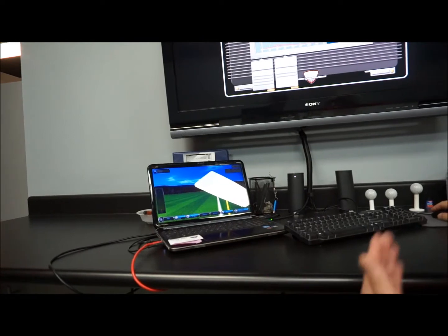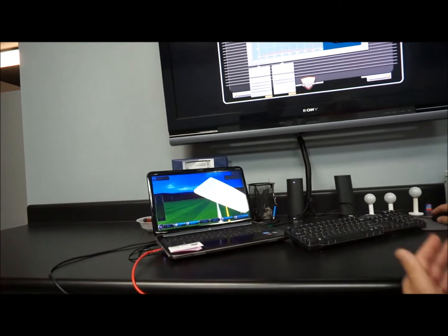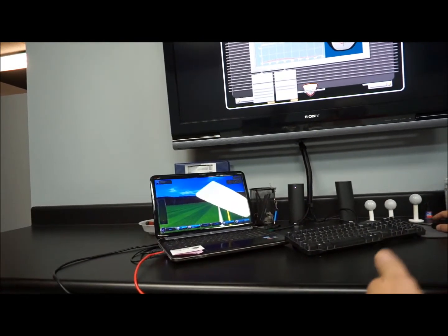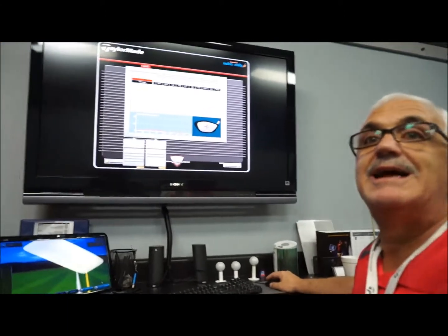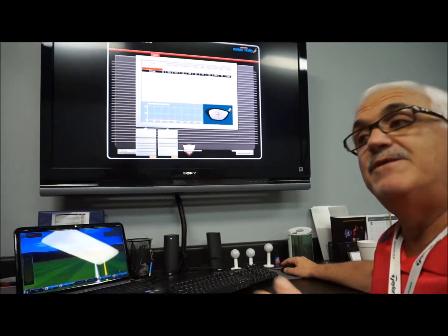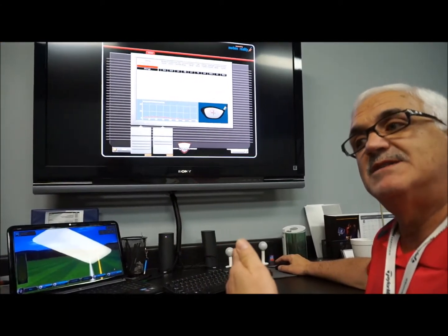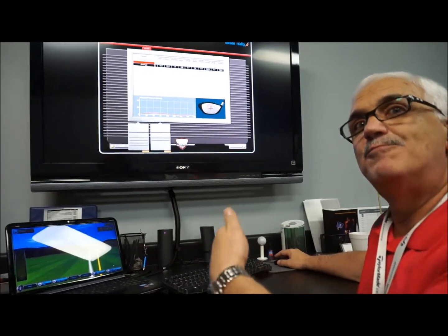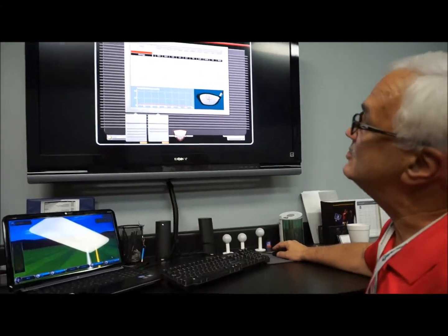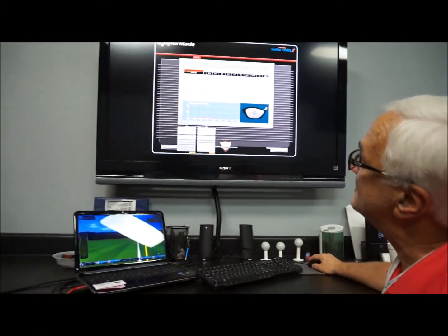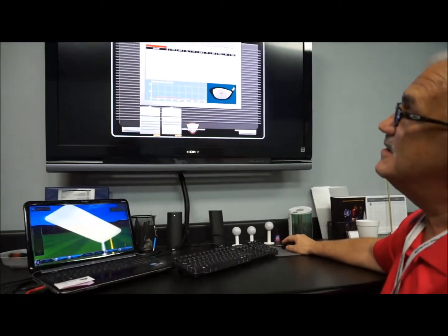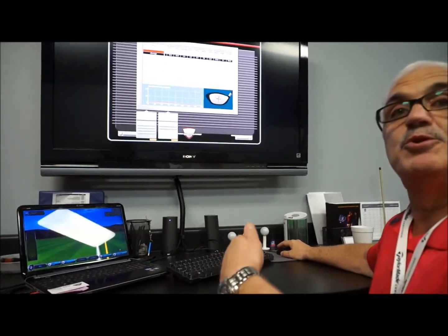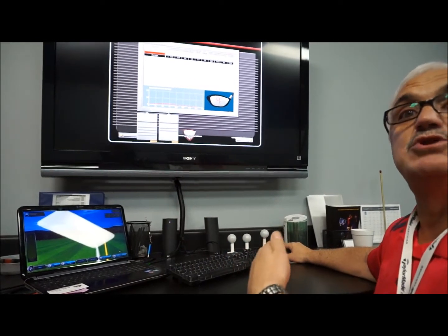The reason for that is your path was more inside out. Most people think you have to have the face square to the target to hit it straight - that's totally wrong. If you have an inside-out path, you want the face closed to your path but open to the target to compensate. That's the offset that gives you the draw. Those are perfect numbers.